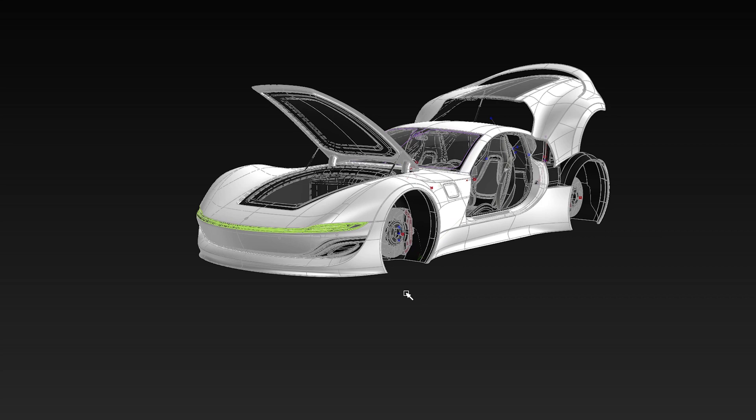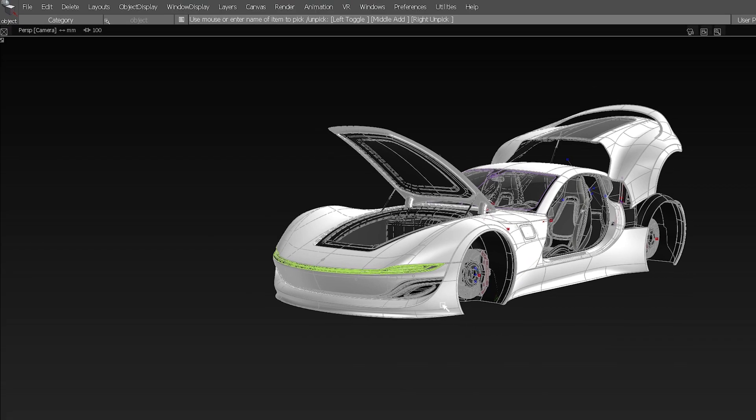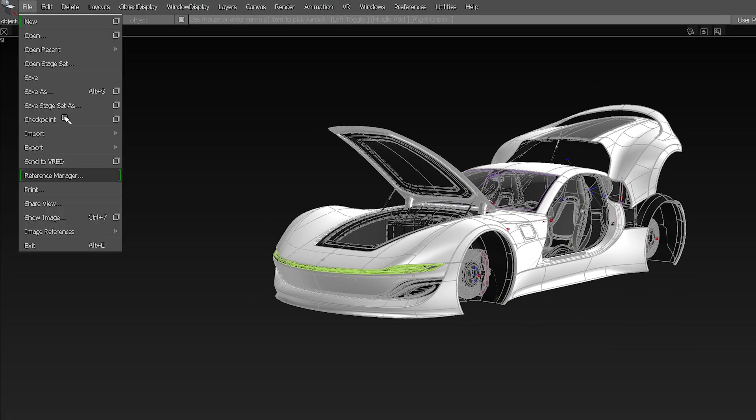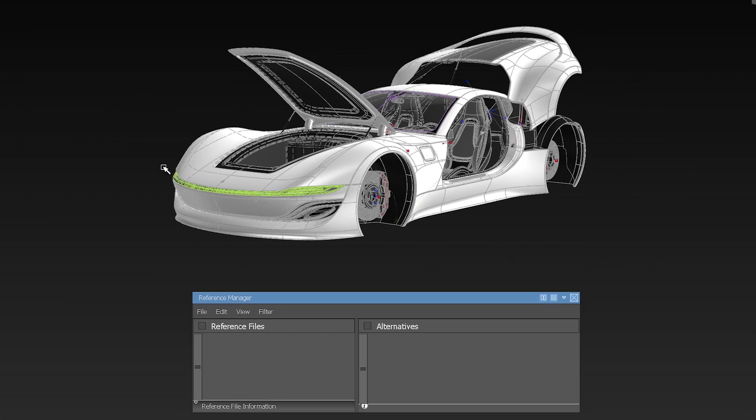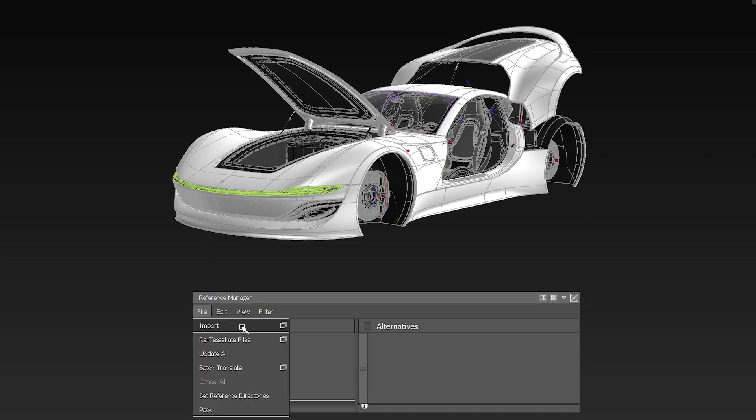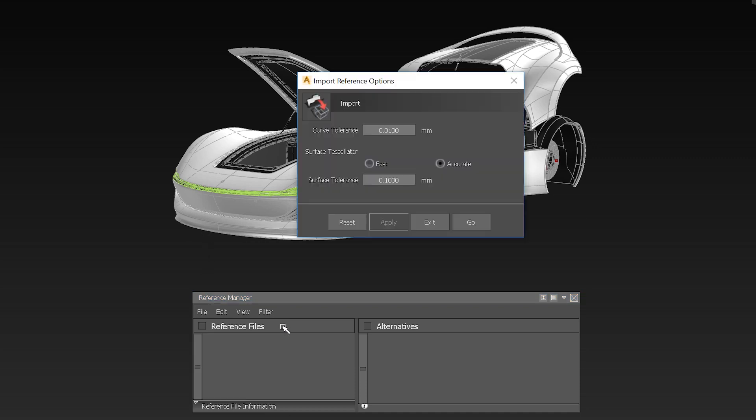In Alias 2020.2, we have now simplified working with references. You can either do a file import as reference or open the reference manager and do a file import from there. Just select the file you want to import as reference.